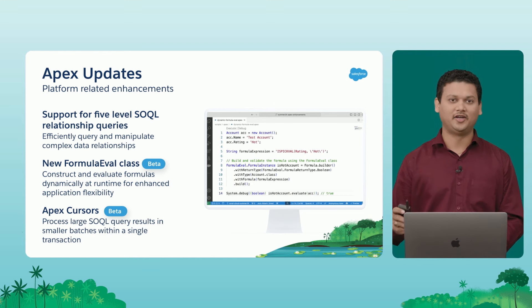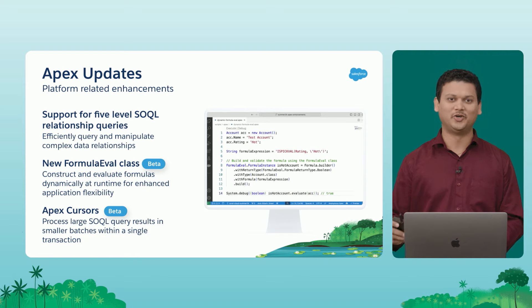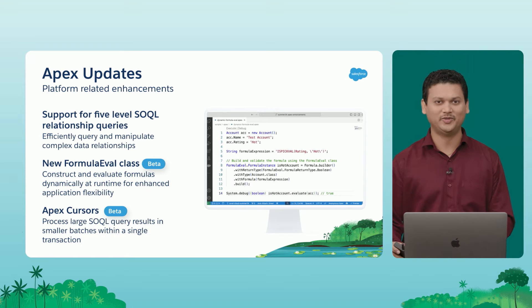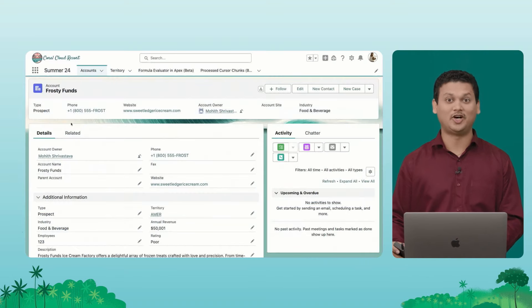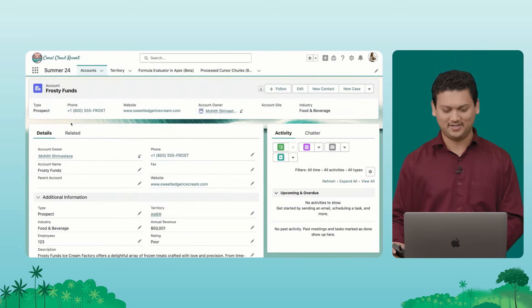I know you all love demos. So without further ado, let's hop onto our demo and see all of these in action.